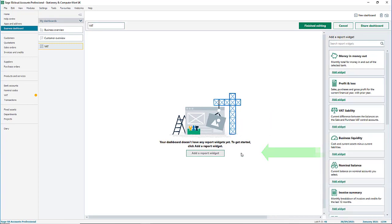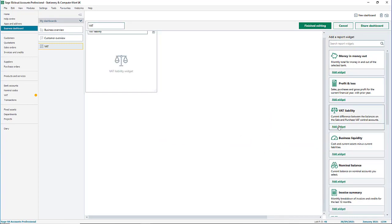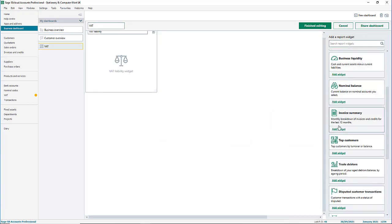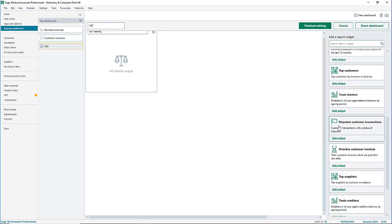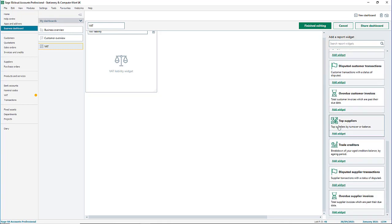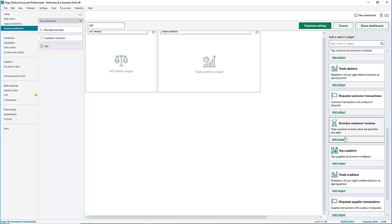Instead, from the center click add a report widget. Follow the same process as earlier. Take a look through the list of available widgets, then when you find what you want, click add widget.